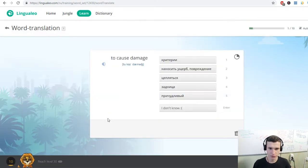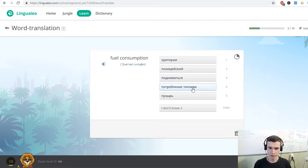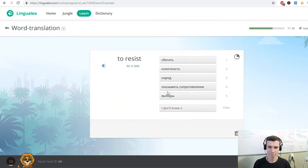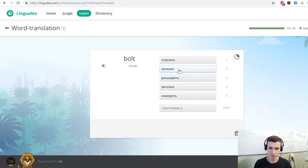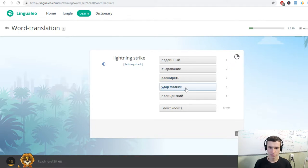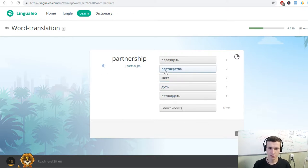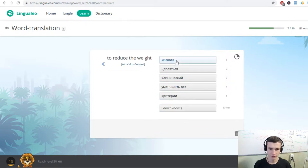To cause damage. Efficient. Fuel consumption. Carbon fiber. Unprotected. Integrating. To resist. Equipment. Static. Bolt. Lightning strike. Environment. To strike. Partnership. Aircraft design. Evaporate. To reduce the weight.